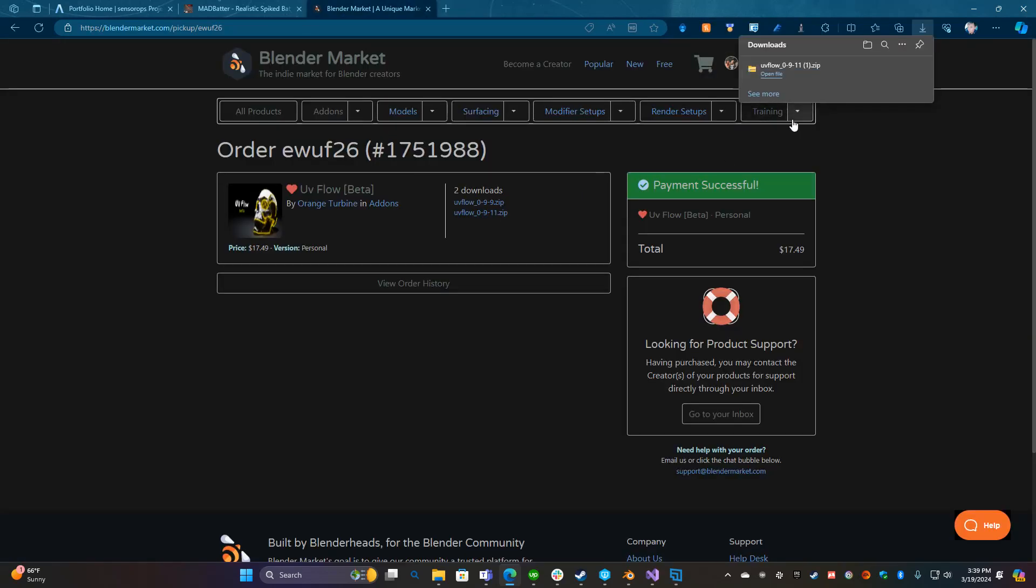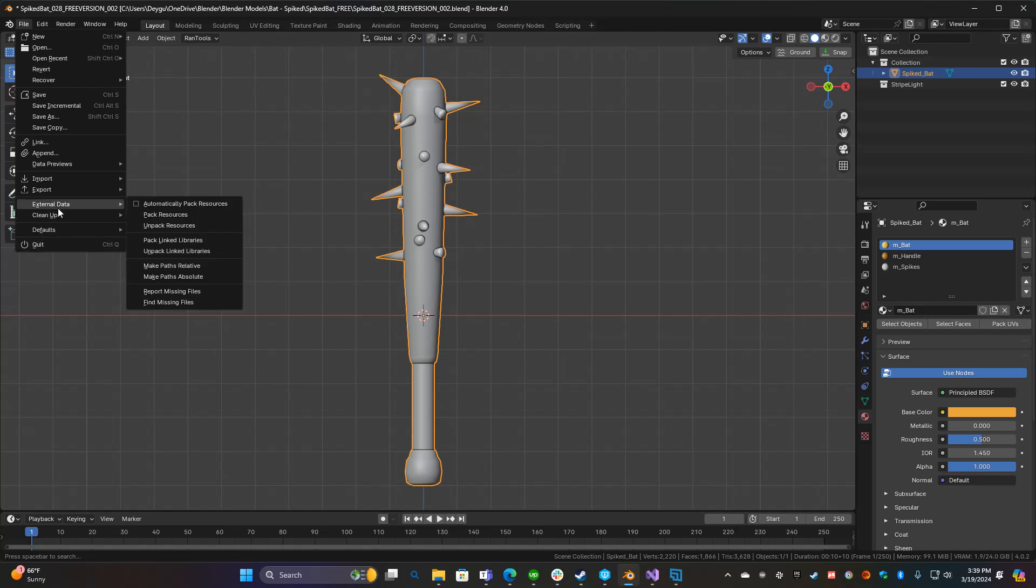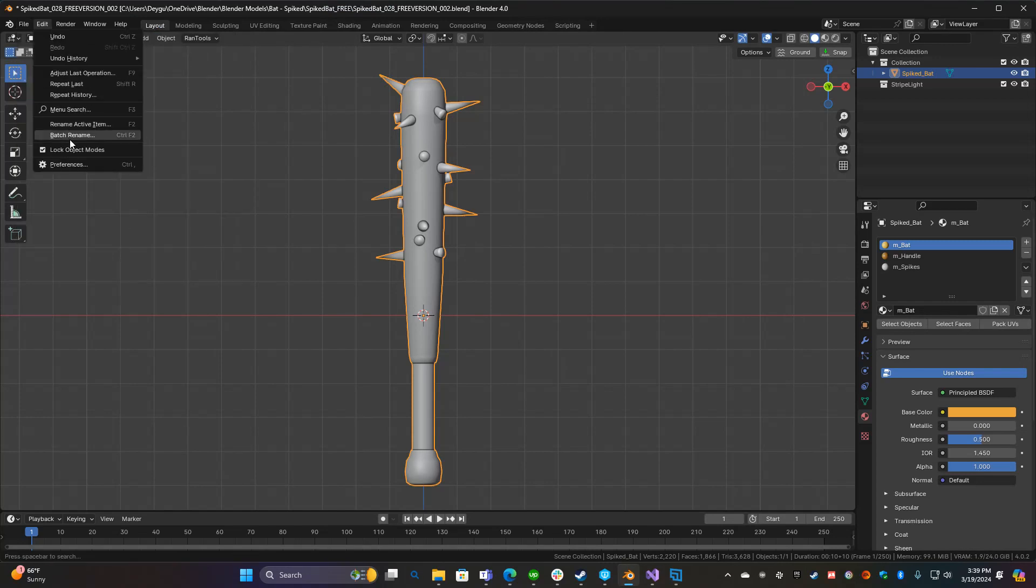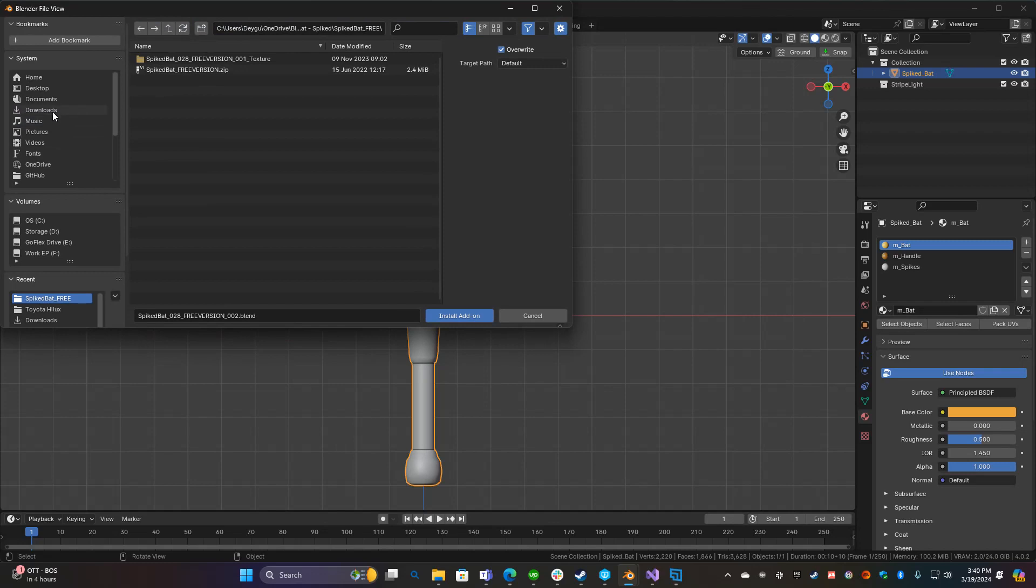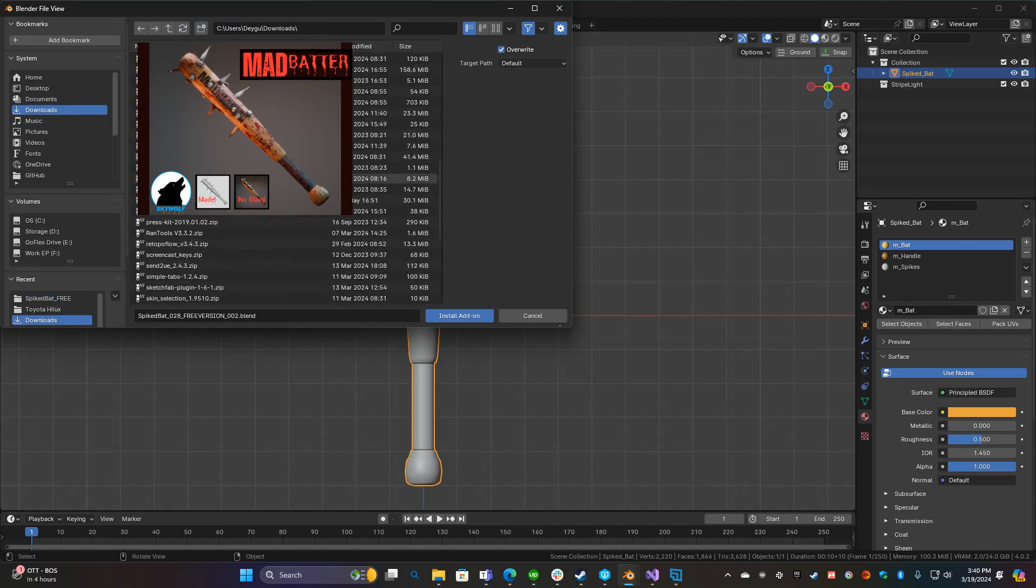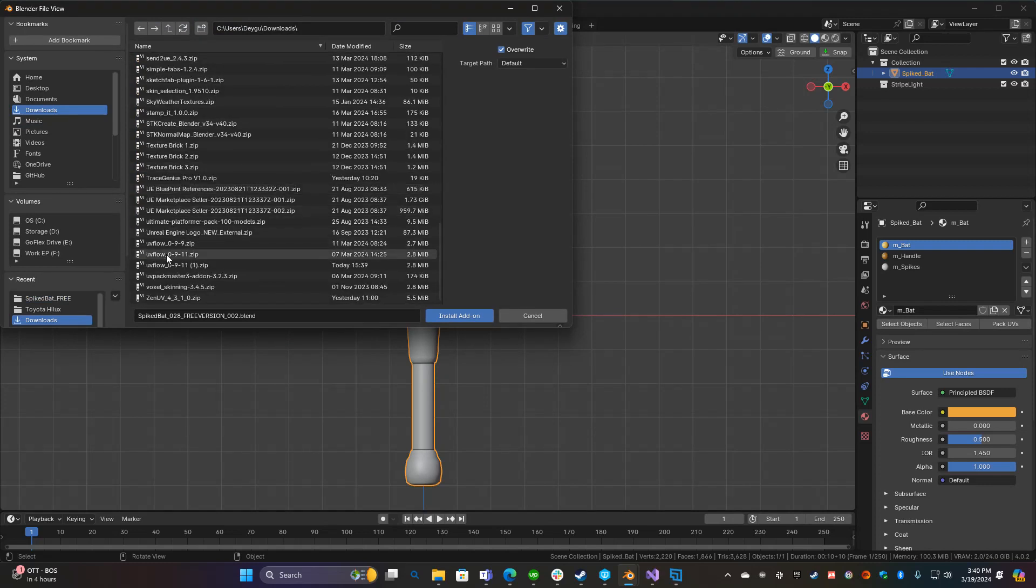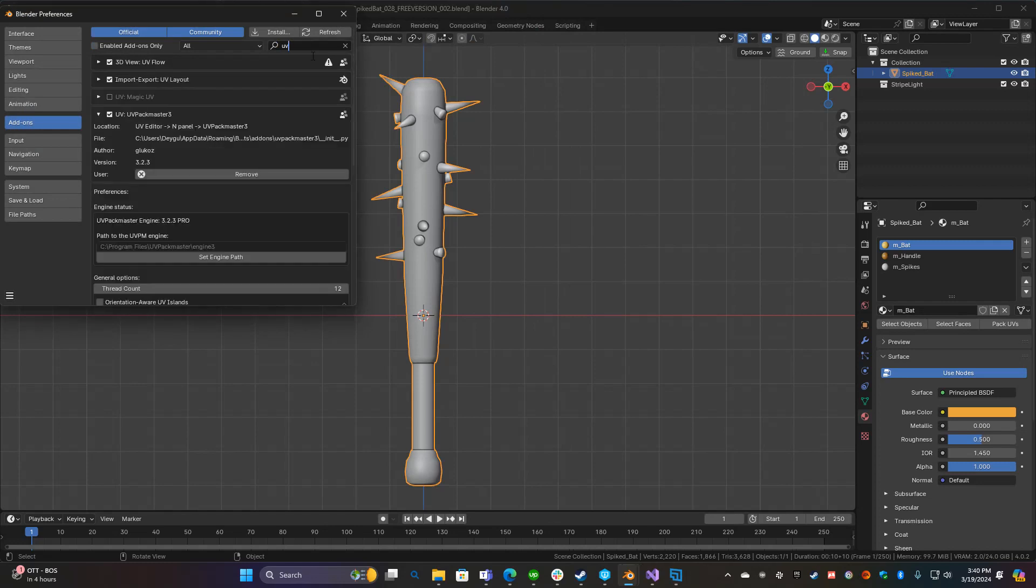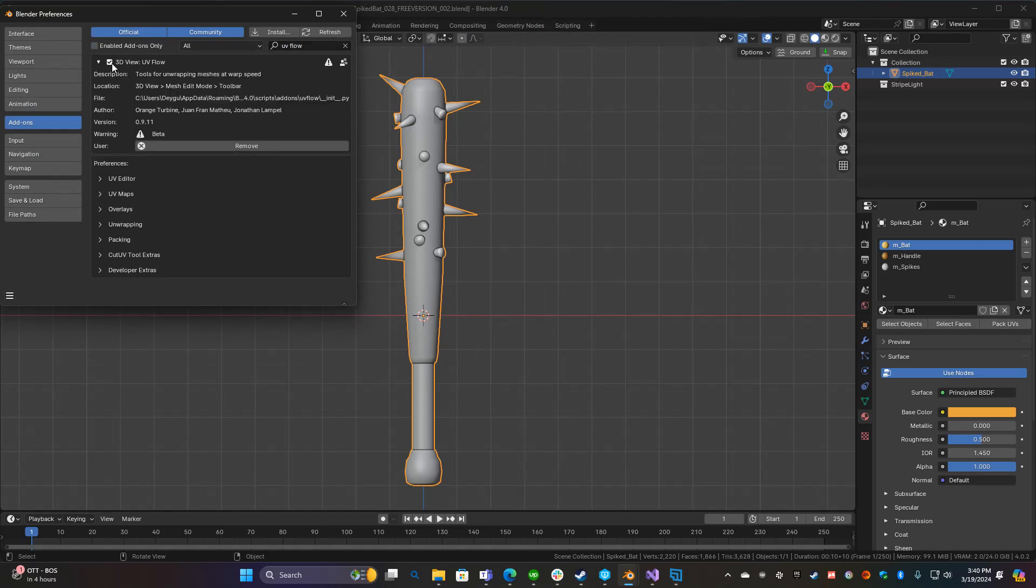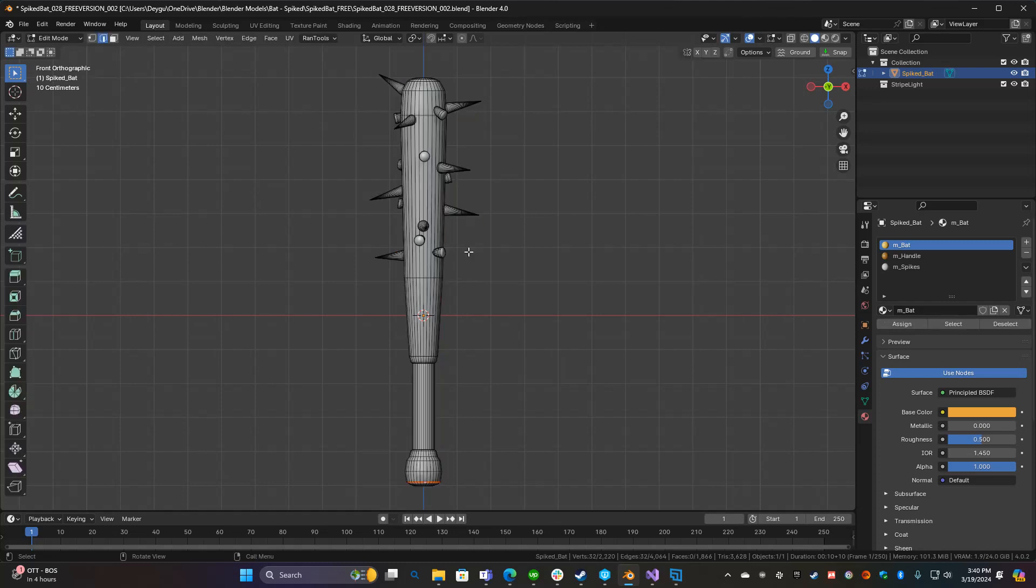Let's switch back into Blender. Go to Edit, Preferences, select the add-on tab and then install. Then go to downloads and just find it in here. It should be way down the bottom right here. Then install the add-on. Mine's already installed. It should show up under UV Flow and then all you have to do is tick this box right here. Mine's already enabled and then you're good to go.